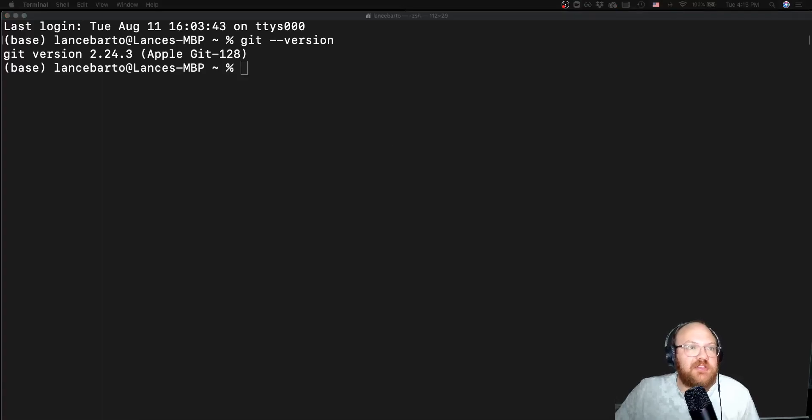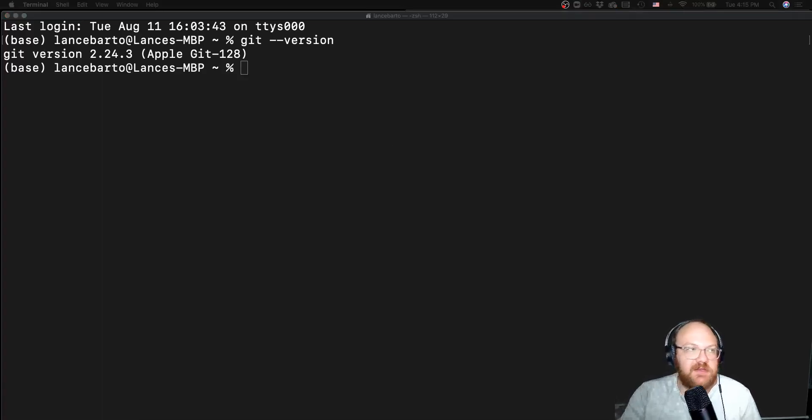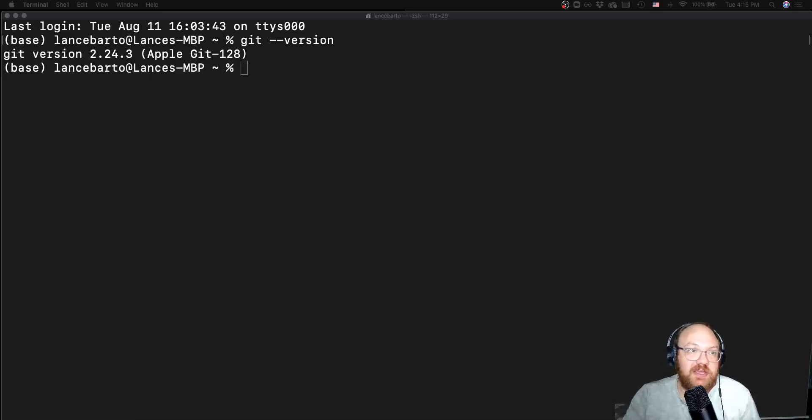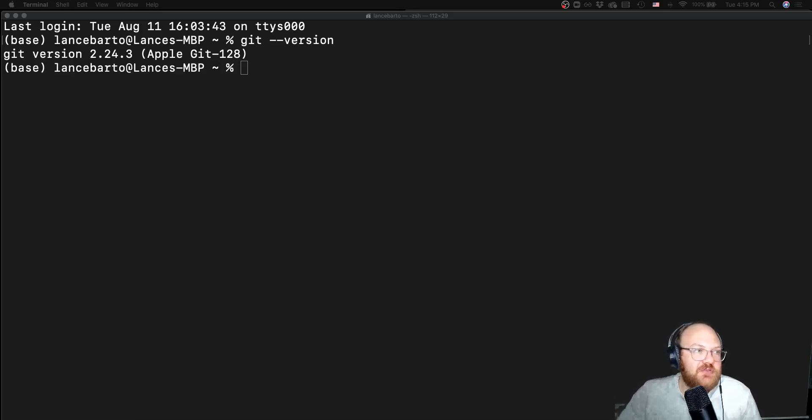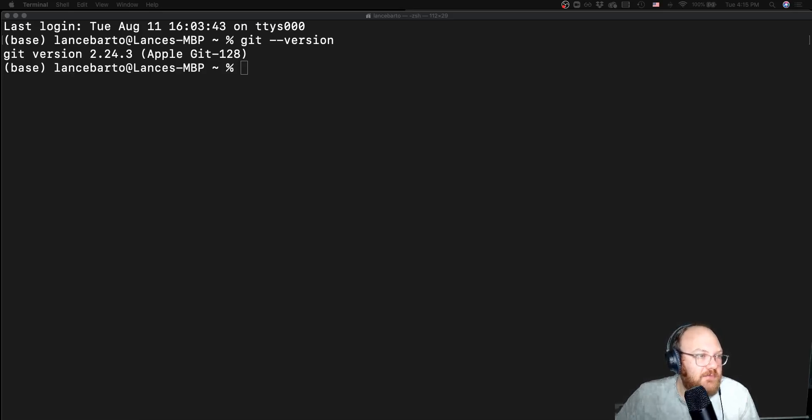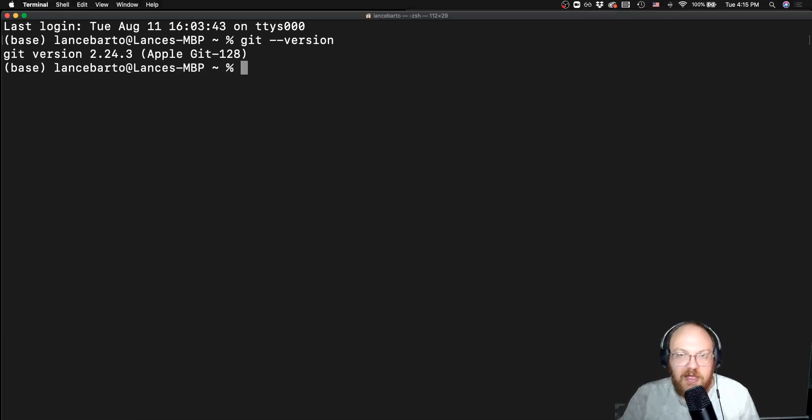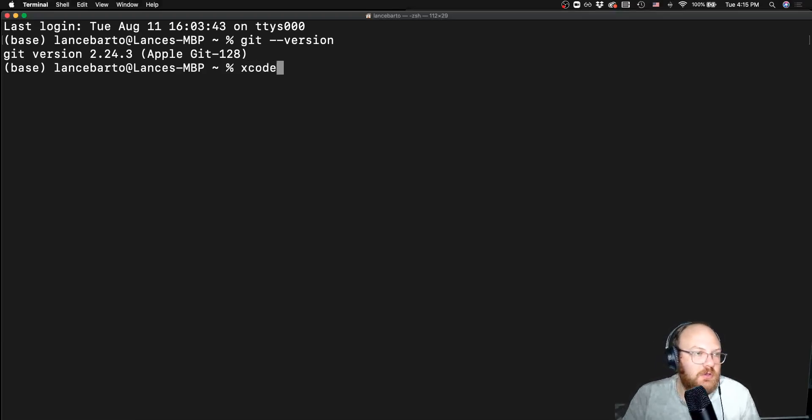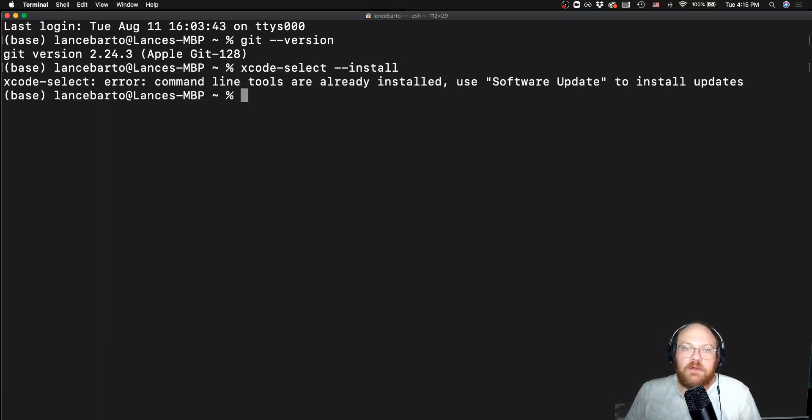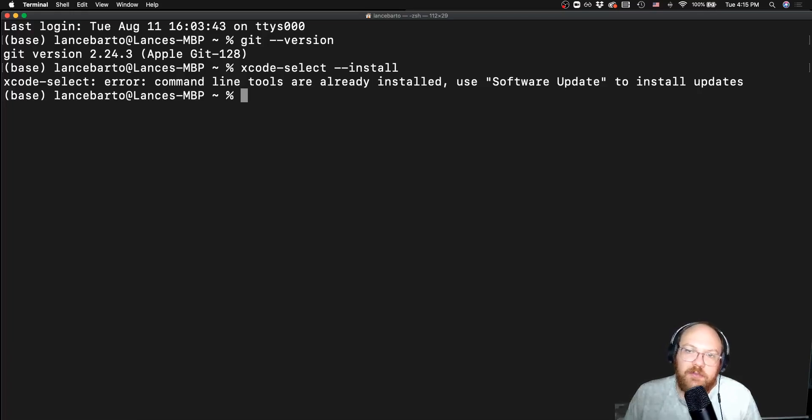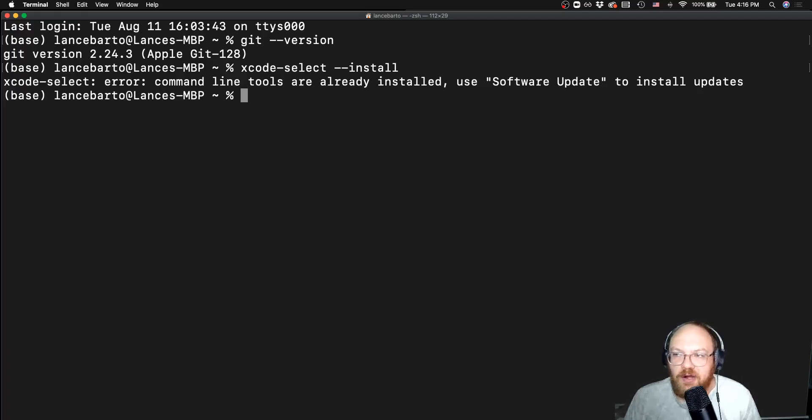If by chance you happened to already have Git installed, let's go ahead and take the opportunity to also make sure that you have these developer tools installed. And I just want to make sure that I have the command for this right up in front of me. And that command is going to be Xcode select install. And this says, oh, your command line tools are already installed. Use software update if you want to install any updates.